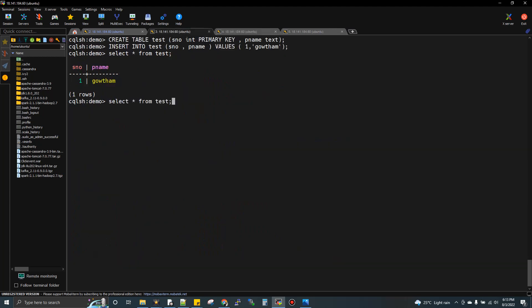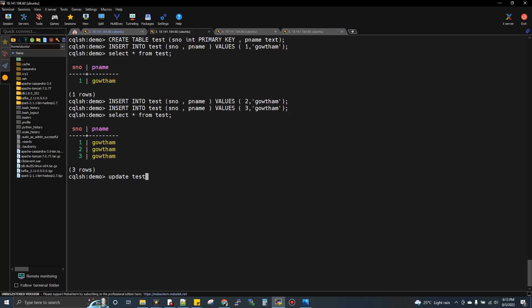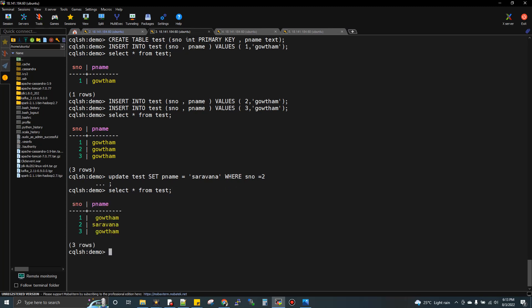Now I'll do a few more inserts to the same table. I'll insert two comma Gautam, then three comma Gautam. Then I'll update one record: update test set pname equal to Saravana where serial number equal to two. Select star from test shows I initially did two new inserts, and updated the second record. All this information will be in memtable now.